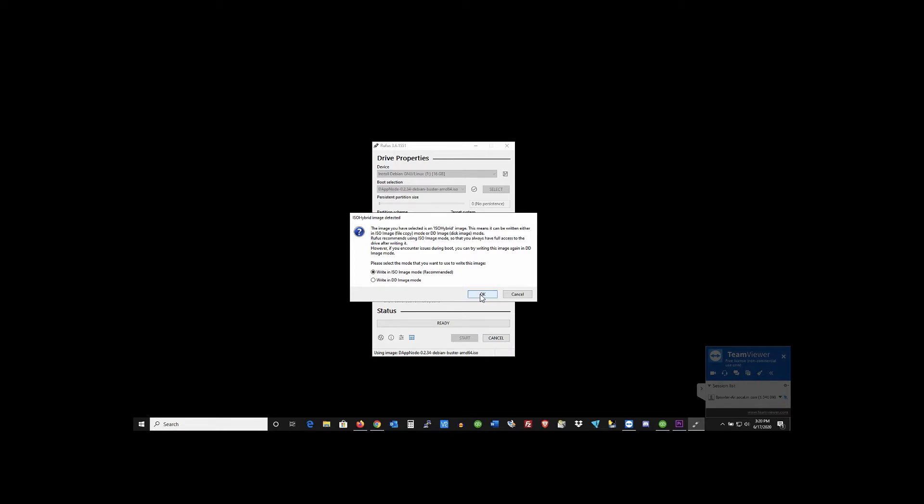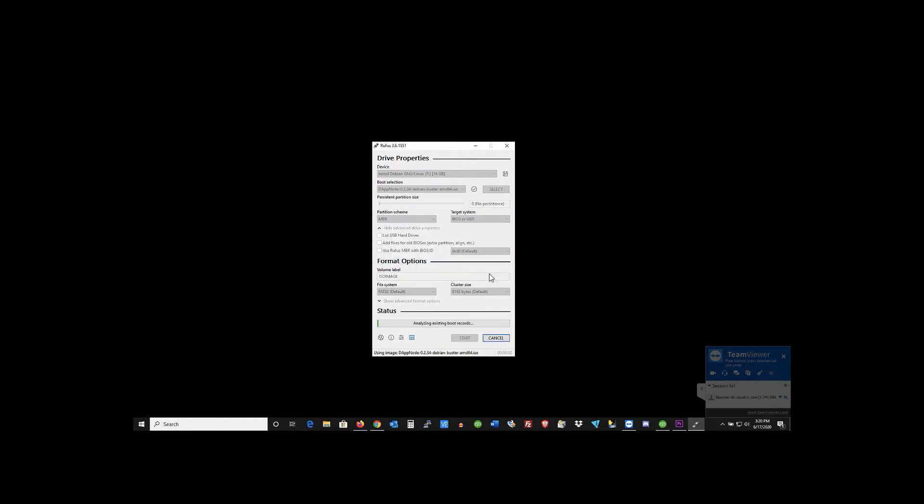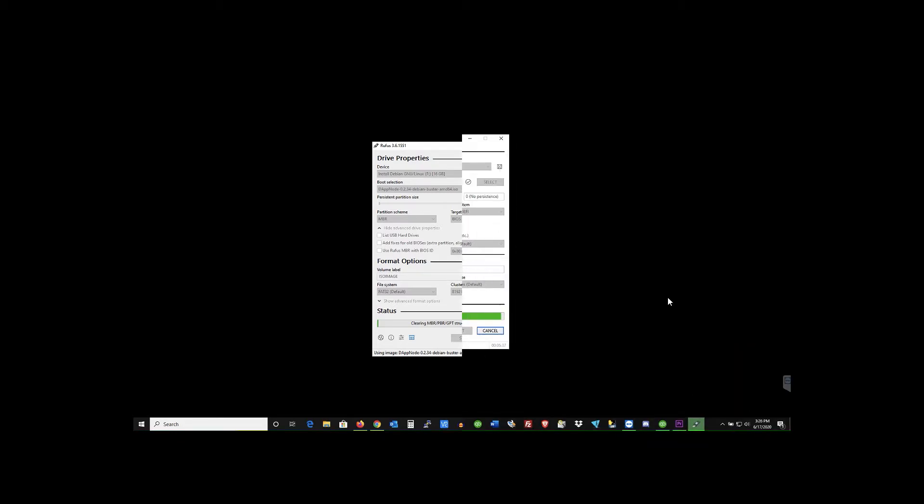Alright so this is gonna take a minute. As soon as we're done I'll be back and start the next.